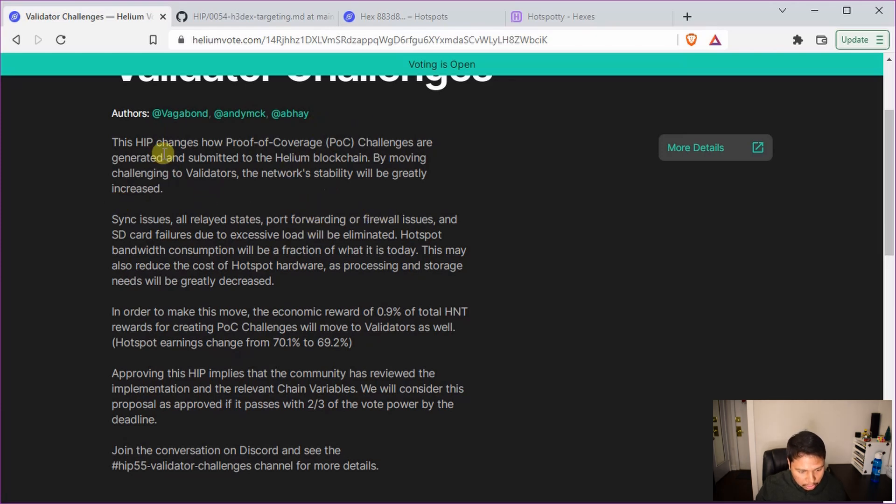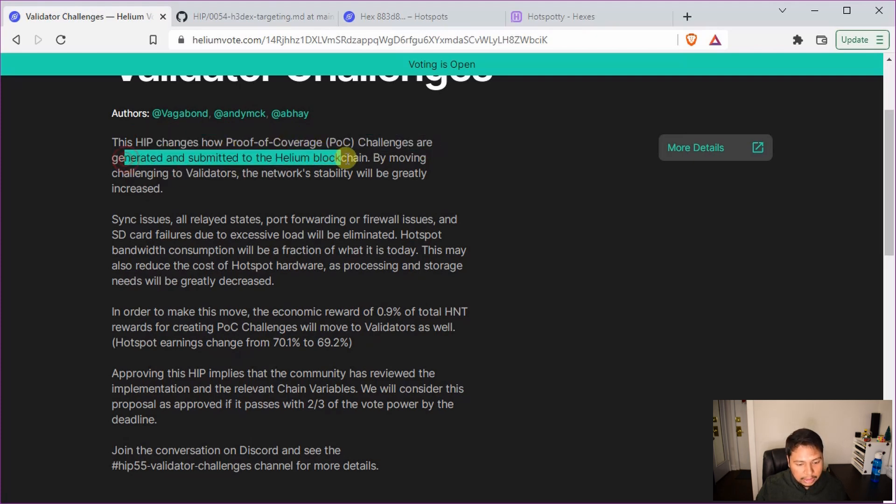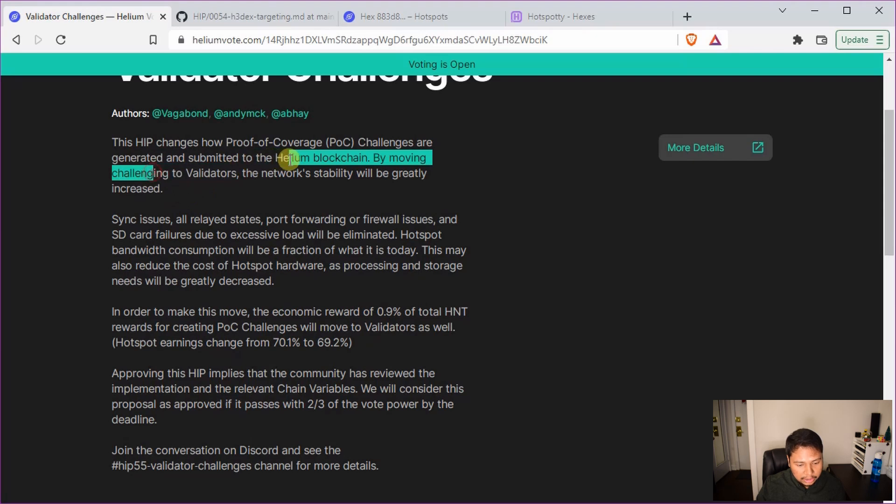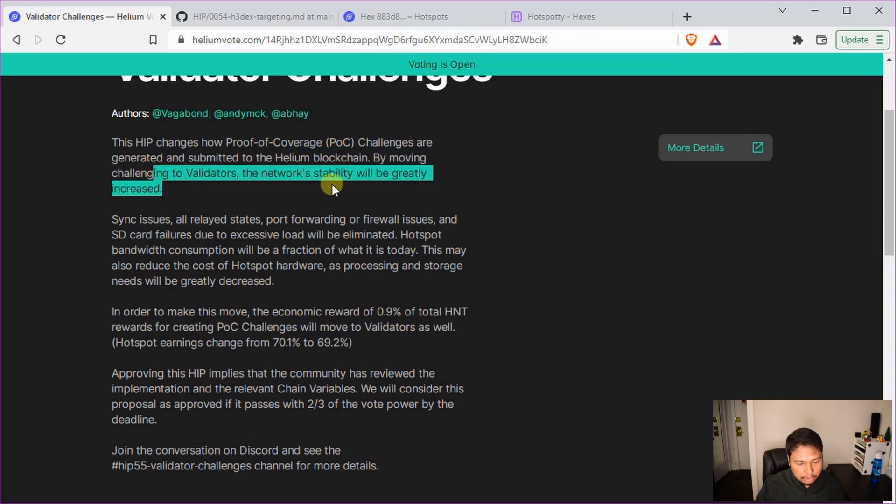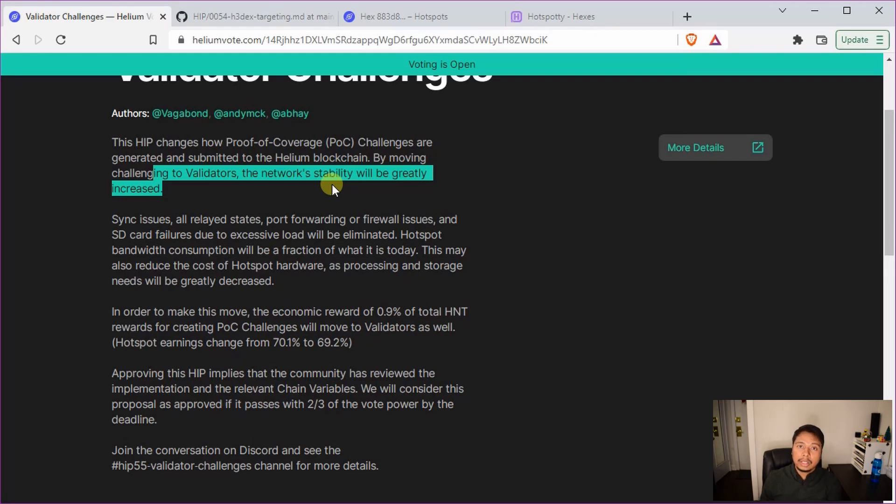You know that currently this changes the proof of coverage challenges that are generated and submitted by the Helium blockchain. By moving challenging to validators the network stability will be greatly increased. So right now these challenges are still created by individual miners. But what this proposal is going to do, they are going to move that part of calculation completely to the validators. So it will reduce the load of individual Helium miners a lot.